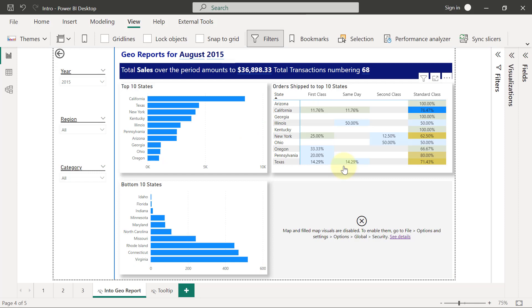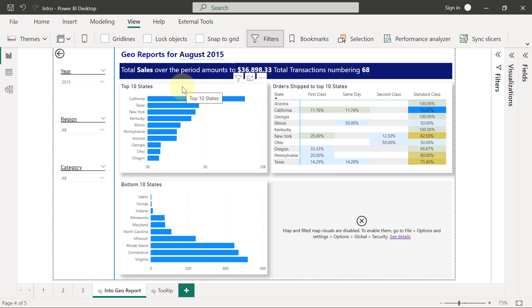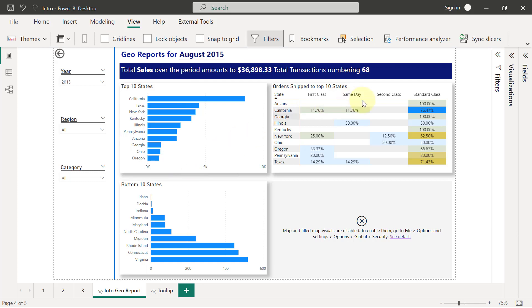Then we're going to be looking at a full report page for August 2015 that is going to display the top 10 states, the bottom 10 states by sales, and it's also going to show a metrics table that shows the number of transactions that is going to trigger shipments into those top 10 states.